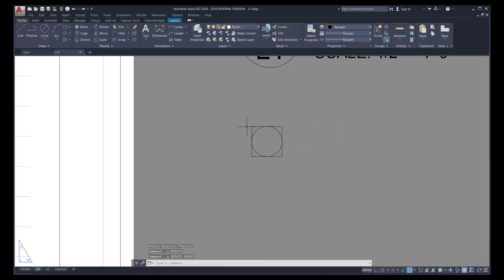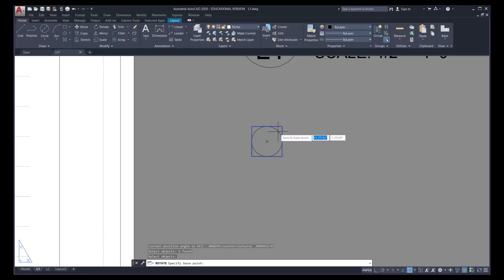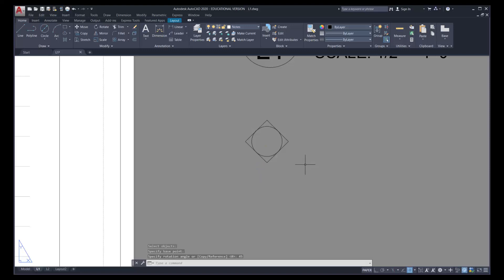Now rotate the rectangle: click Rotate, select the rectangle, press Enter, find the center of the circle as the base point of rotation by hovering over the circle edge until it highlights, then click. Type in the rotational angle of 45 degrees. There is our shape. Now create the horizontal line that extends from it — click Line, pick up the corner, press F8 for a nice horizontal line, click and press Enter.